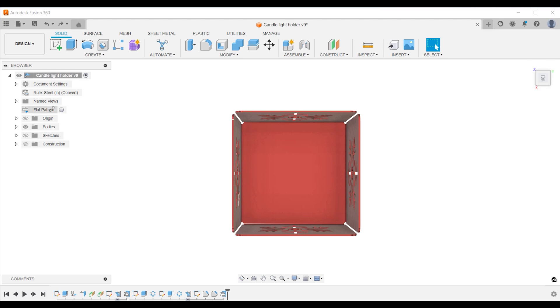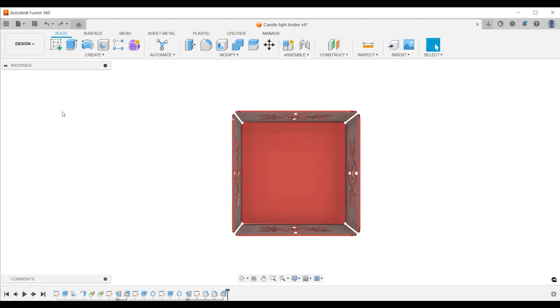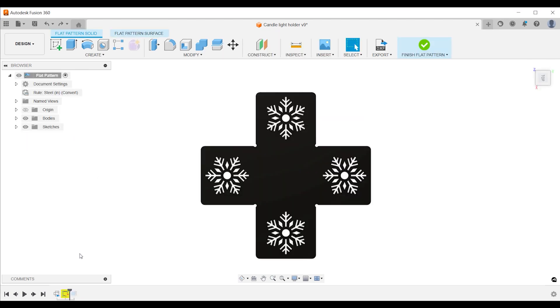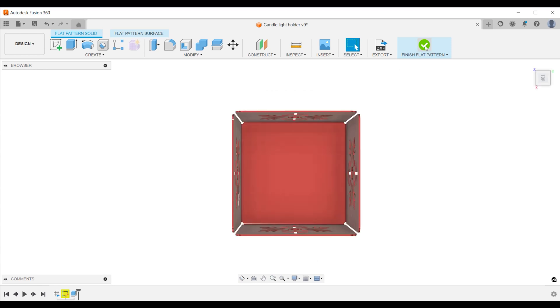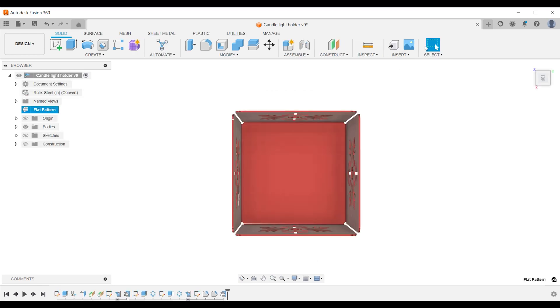In this video you learn why features and edits made when modifying flat patterns in Autodesk Fusion 360 disappear when exiting the flat pattern mode and you learn how you solve your problem.